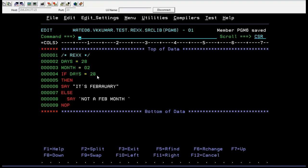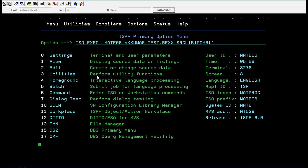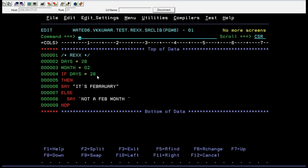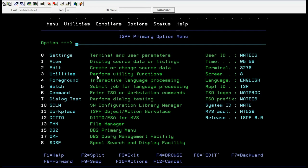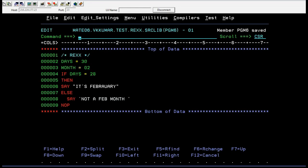It's a simple if/else logic — you can write your own algorithms and logics using if/else. Let me execute this and show you how it works. After running, it says 'That's February.' I'll update the value and run it again. Now it says 'It's not a February month' — which is correct. With this, I want to end this video. Thank you so much for watching. Have a great and peaceful day.